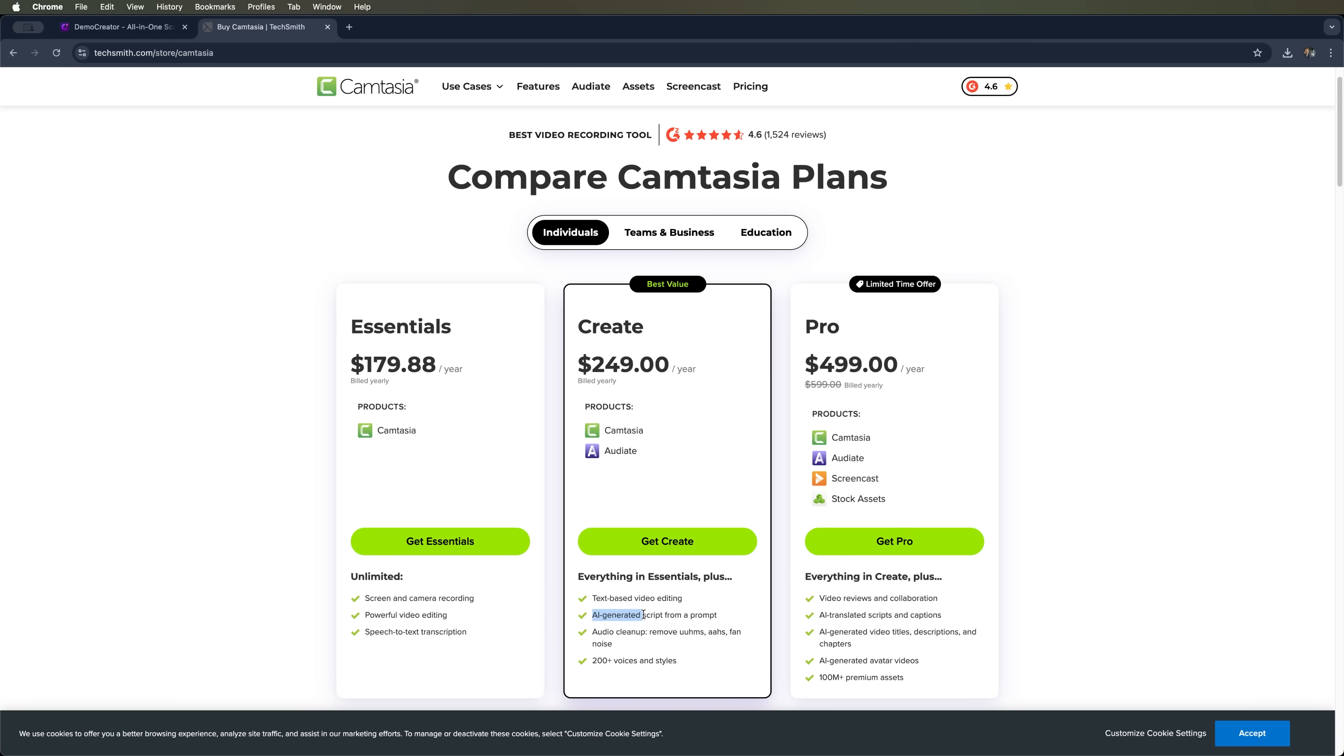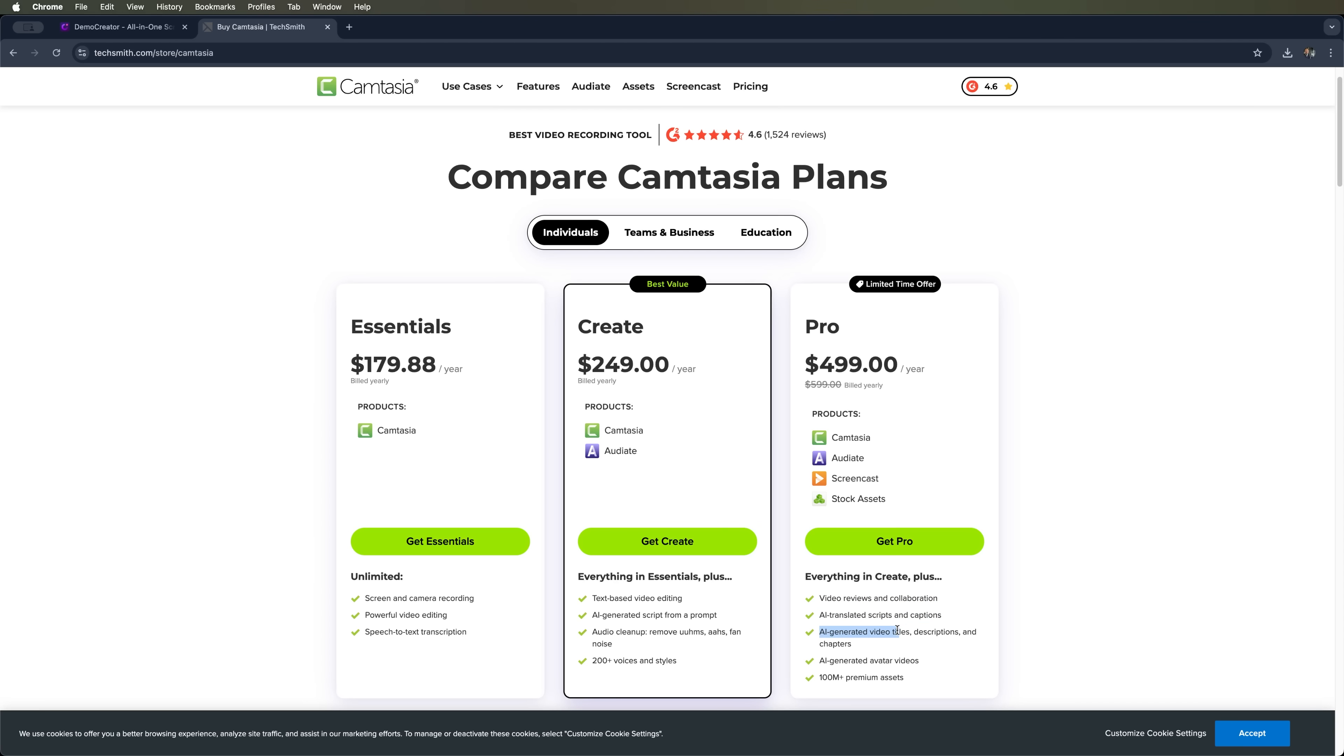Pro $499 per year. This is the full-featured pack. It gives you video reviews with collaboration tools, AI-translated scripts and captions, AI-generated titles, descriptions and chapters, AI avatar videos and access to 100 million premium assets.